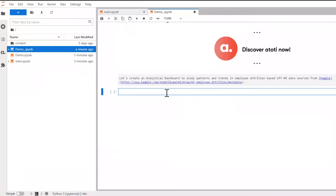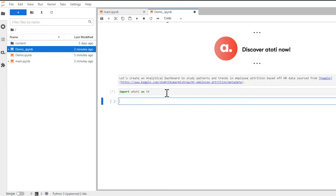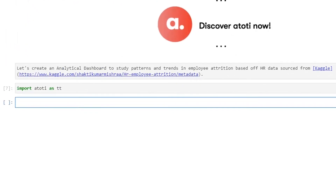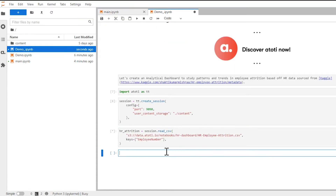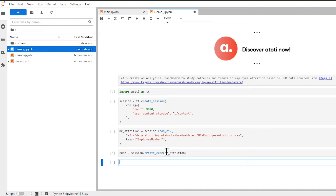Let's import Atoti into our Jupyter notebook and create a session, fixing our port so that our dashboard is always available from the same place. We'll set up a place to store our content metadata so our dashboard is stored for future sessions. We'll also create a cube from the underlying CSV before we use Atoti to create our dashboard.